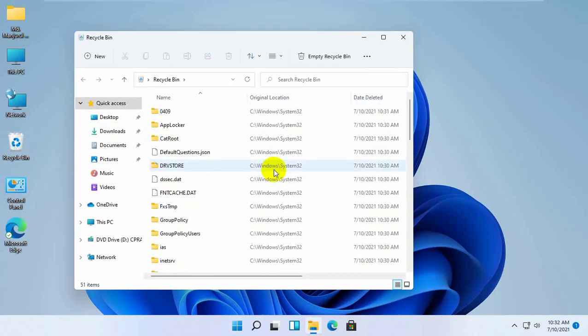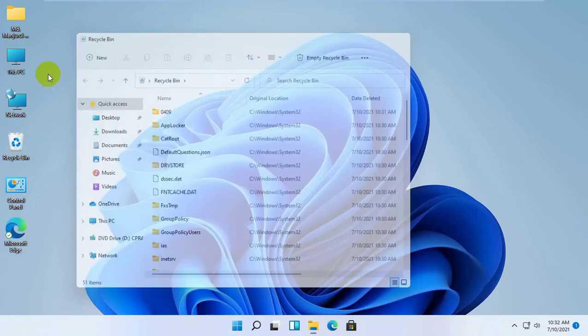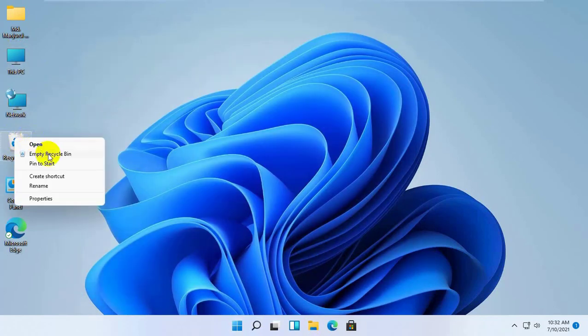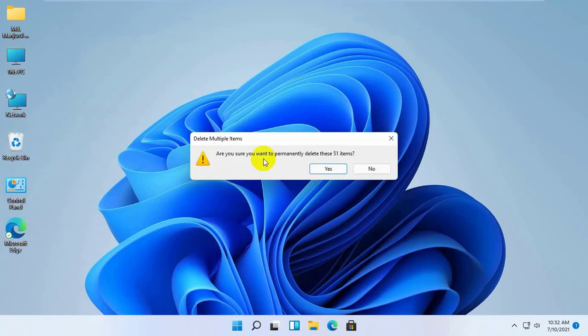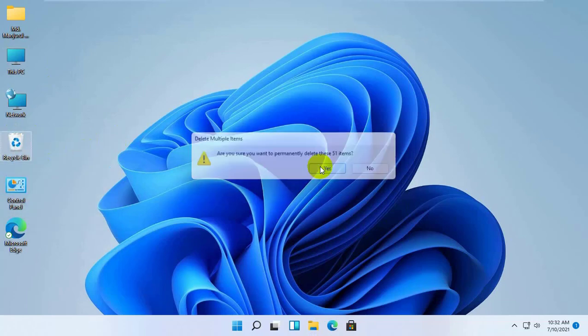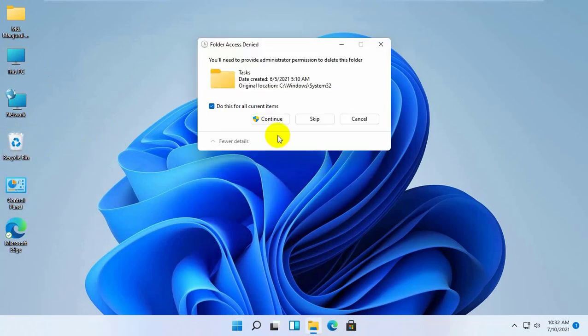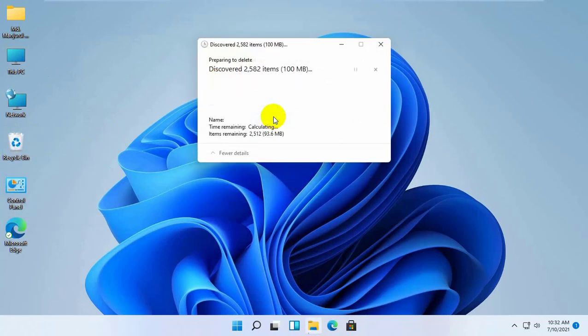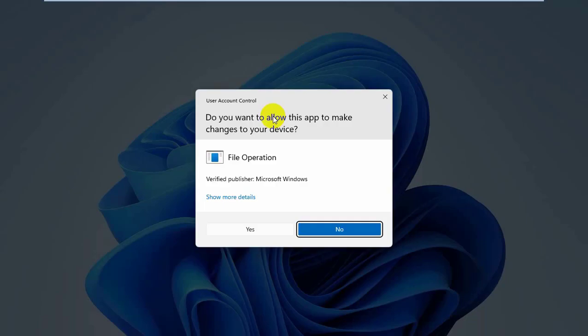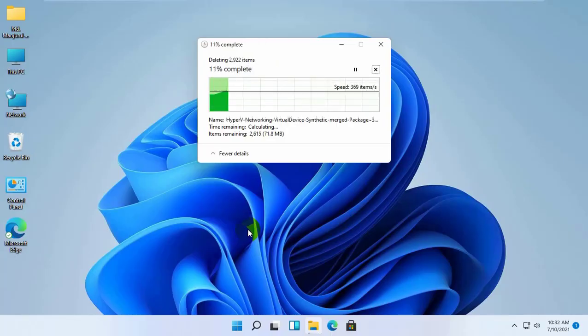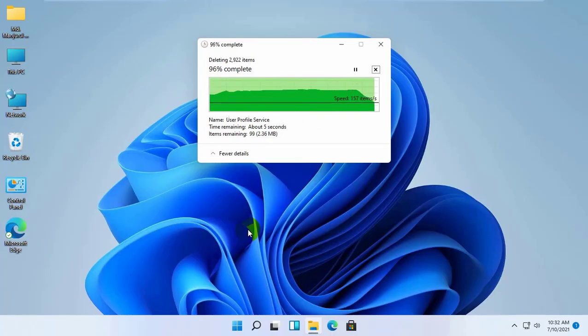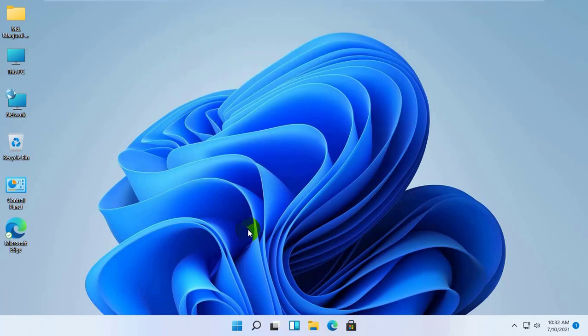Now check and empty the Recycle Bin. Still, everything is okay. Let's try to restart.